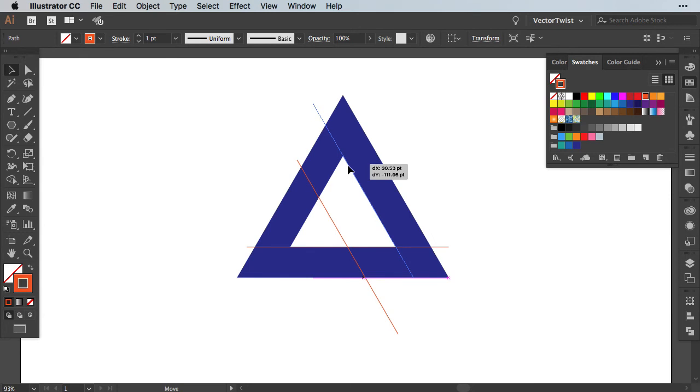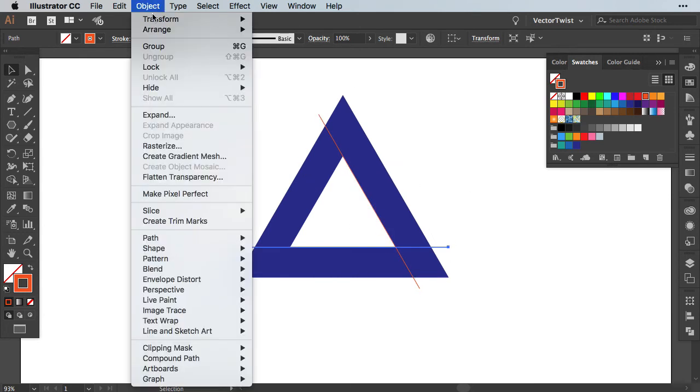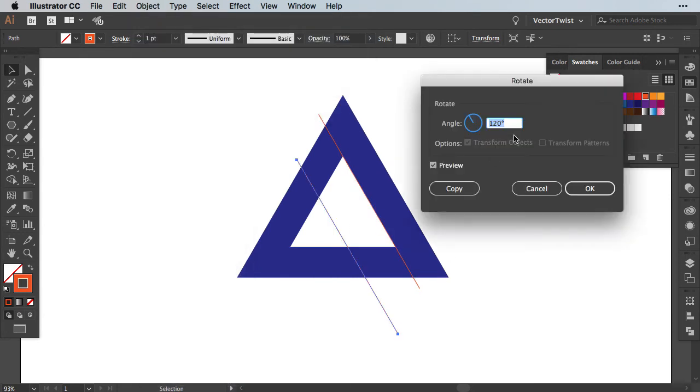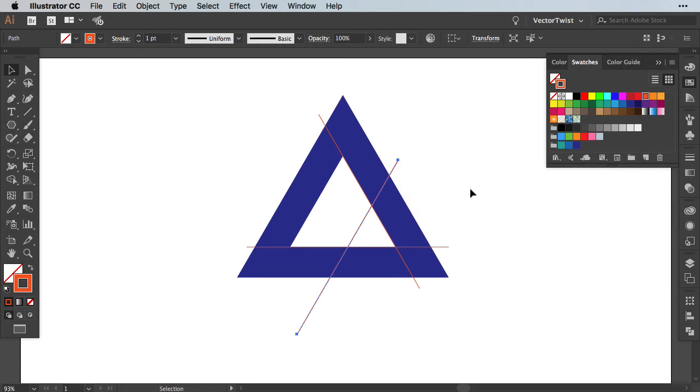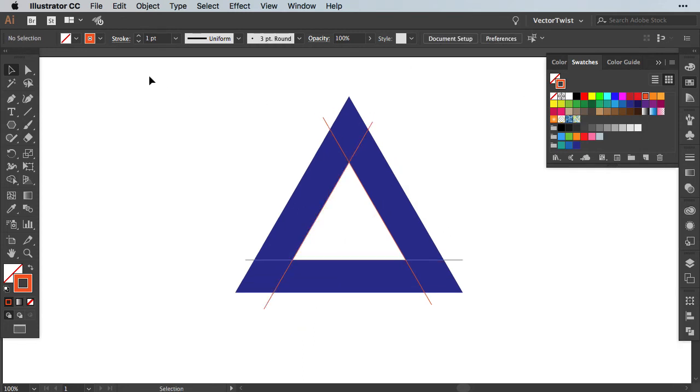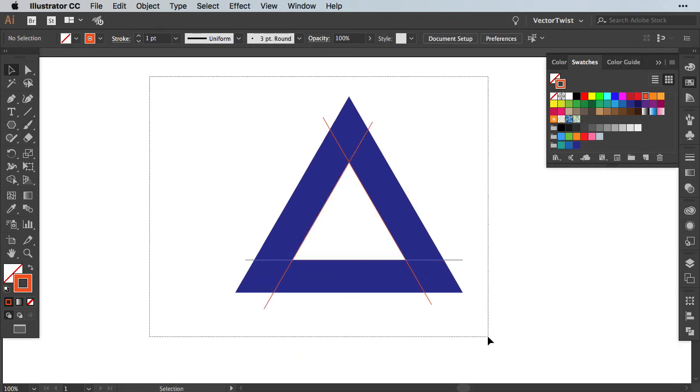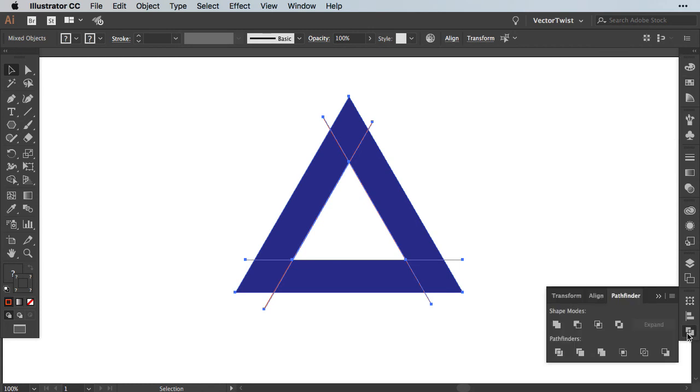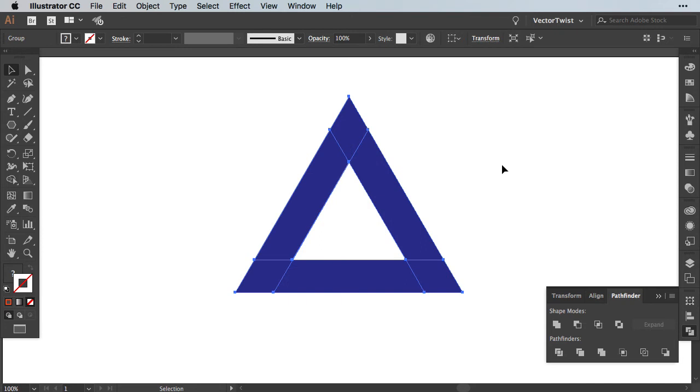Then we can move it into place and then we're going to rotate it one more time. So back to Object Rotate and this time we're going to set the angle to 60 degrees. Press the Preview and then press Copy. Again, we're going to move it into place and then we're going to select all of our shapes, open up the Pathfinder panel and choose Divide from our Pathfinder options. As you can see, we've cut the shape into pieces now.